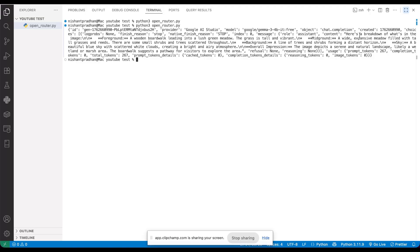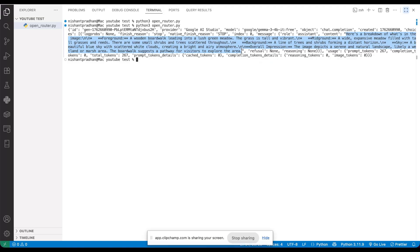I know it looks a bit messy in the terminal, but that's normal for raw JSON output. If you look closely, you can see the response content here. And the description it gave is actually pretty accurate.